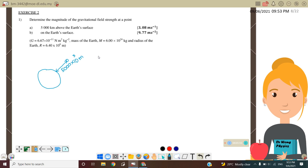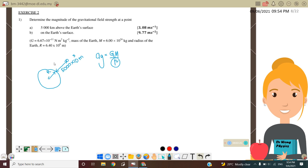Our equation is Ag = GM over R squared. Remember, R here is measured from the center of the Earth. So R must refer from the center of the Earth, meaning we need to consider the radius of the Earth plus the altitude or height from the Earth's surface.